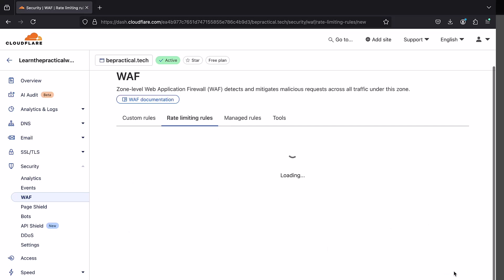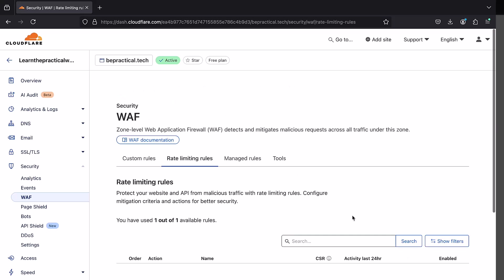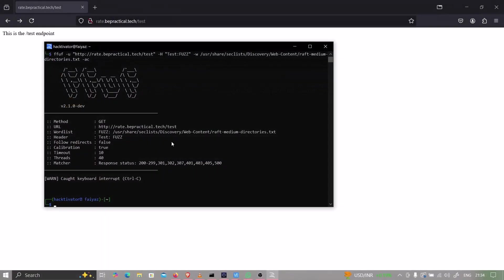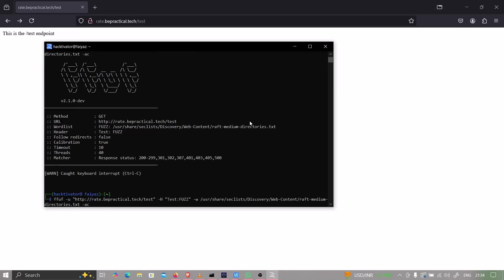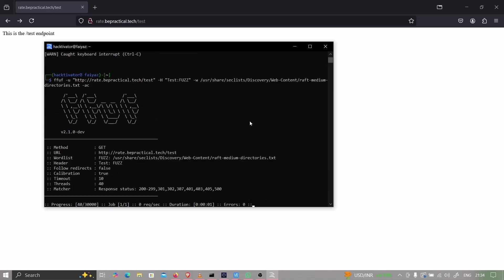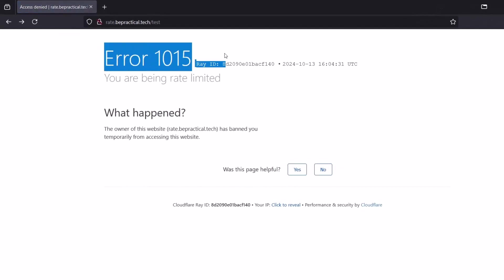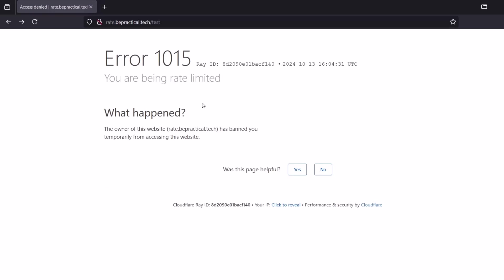Now I'm going to deploy the rule I created — clicking deploy. Let's wait a few seconds. The rule has been deployed successfully. Now let's try the same brute force again — executing the same command. This time, if I refresh the browser, I'm getting an error that says I am being rate limited.